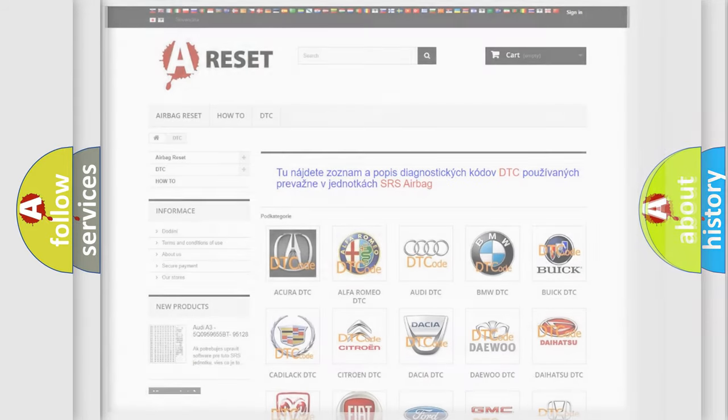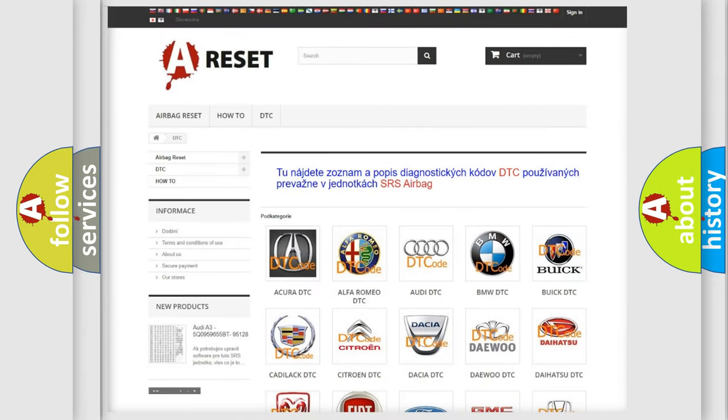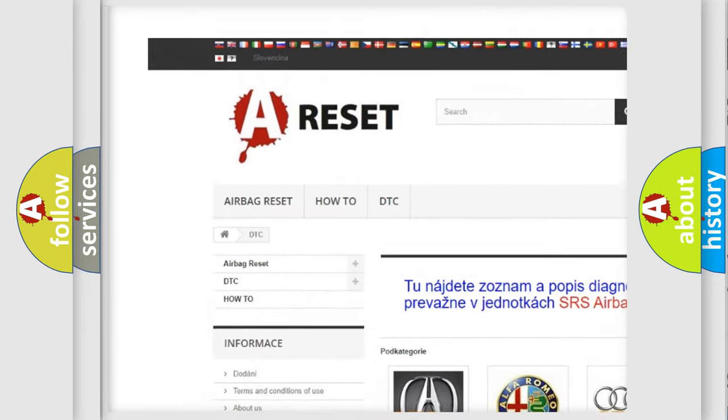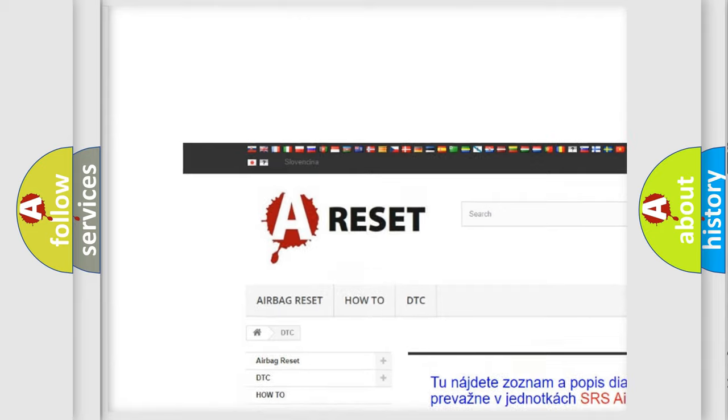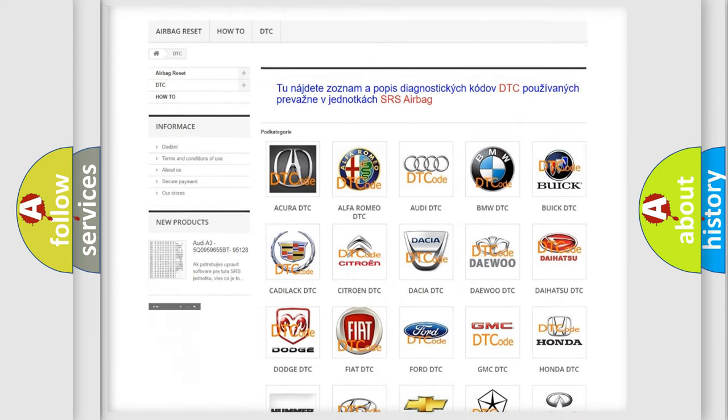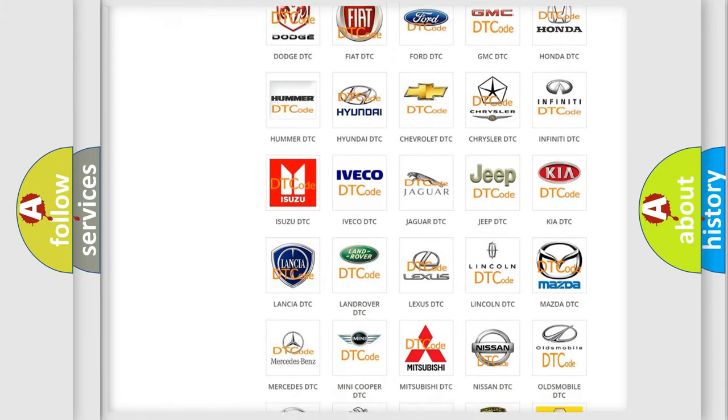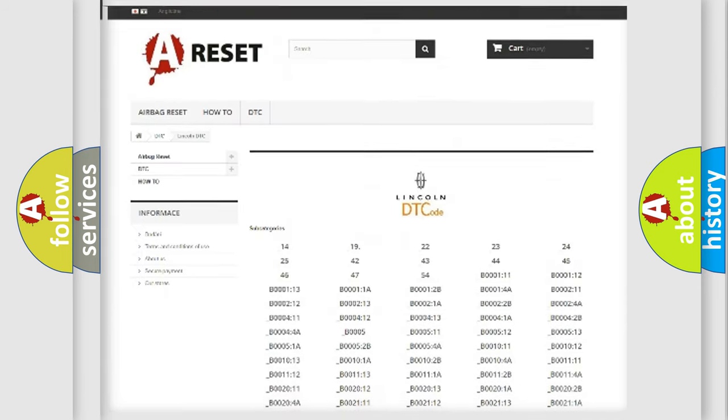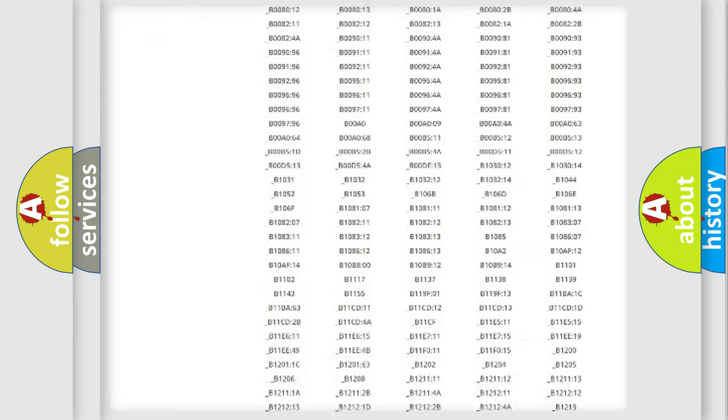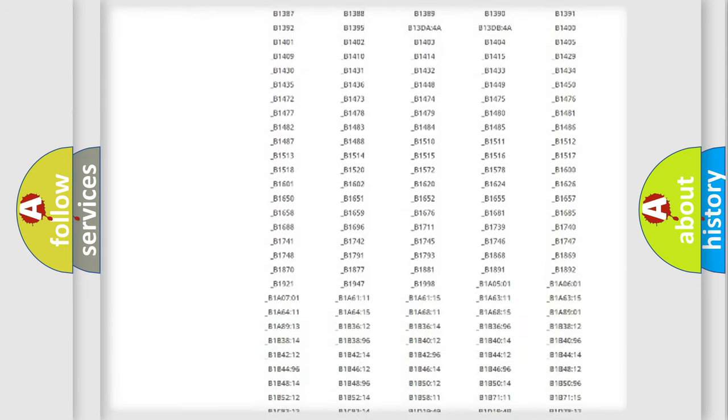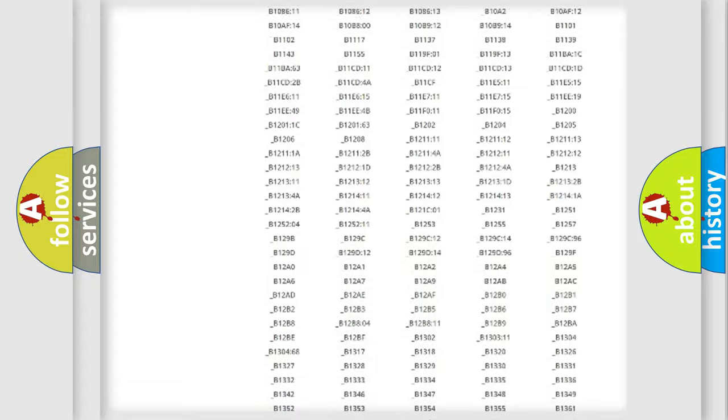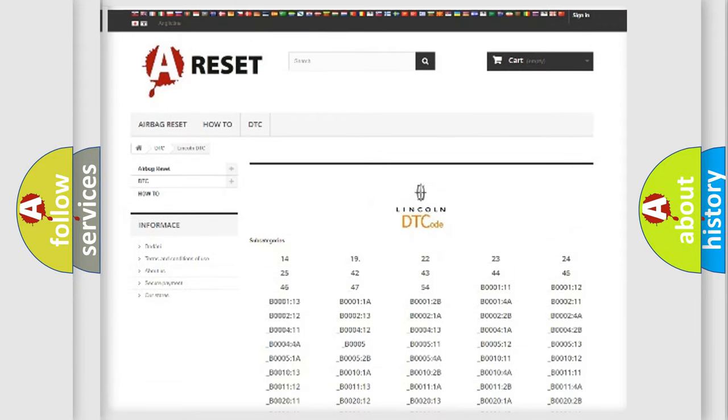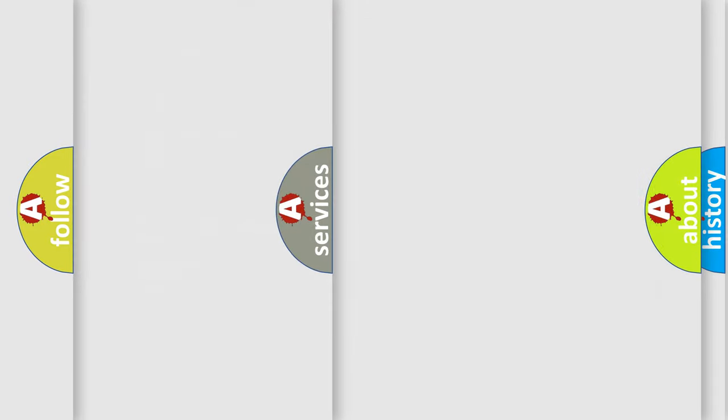Our website airbagreset.sk produces useful videos for you. You do not have to go through the OBD2 protocol anymore to know how to troubleshoot any car breakdown. You will find all the diagnostic codes that can be diagnosed in vehicles, and also many other useful things.